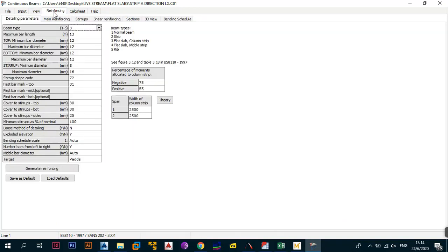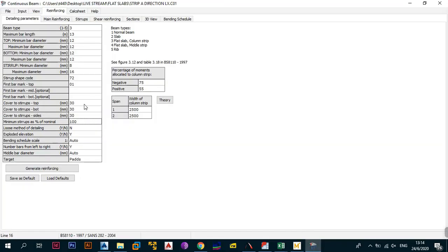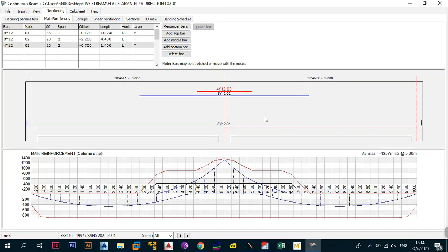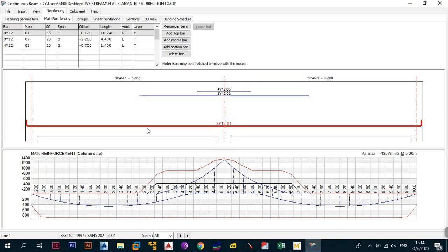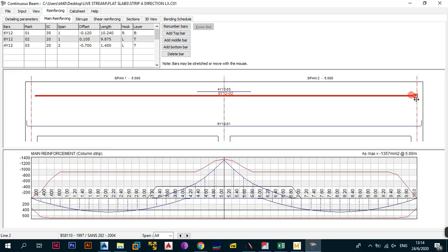Go to reinforcing and start with the column strip. Choose detail type 3 — flat slab column strip. Change cover to 30. The width of the column strip is 2500. Generate reinforcement and replace existing bars. It says I need 8 bars at the bottom — let's try 6 and check: it still covers the moment, so we'll use 6 bars at the bottom. At the top it says 12 bars; I can use 8 for most of it, with the extra 4 only where needed.